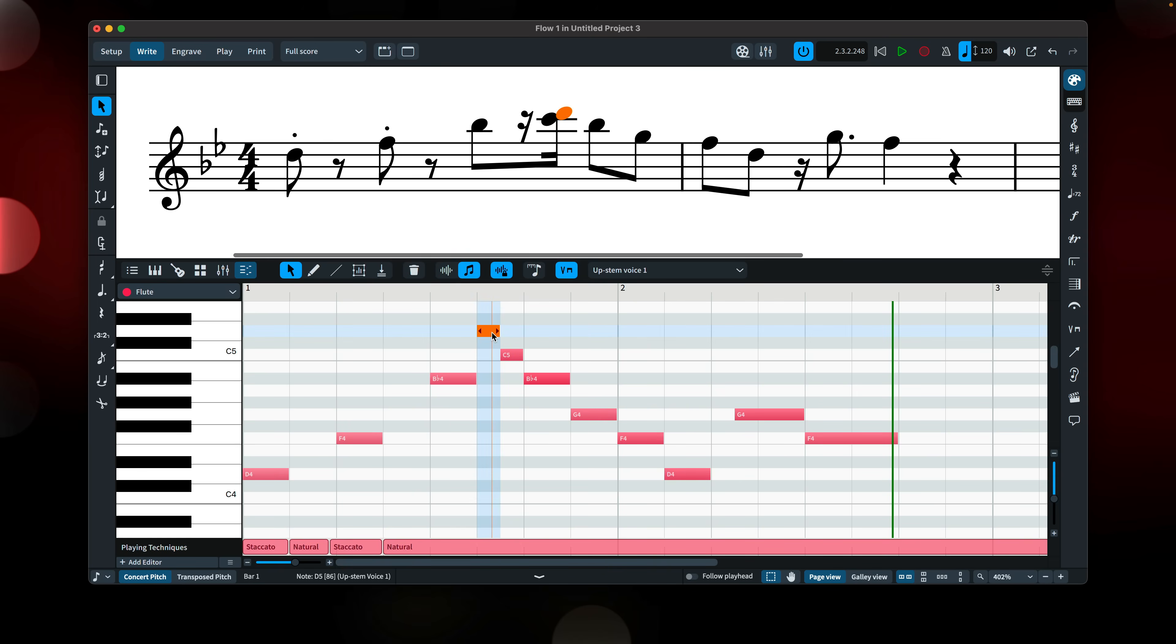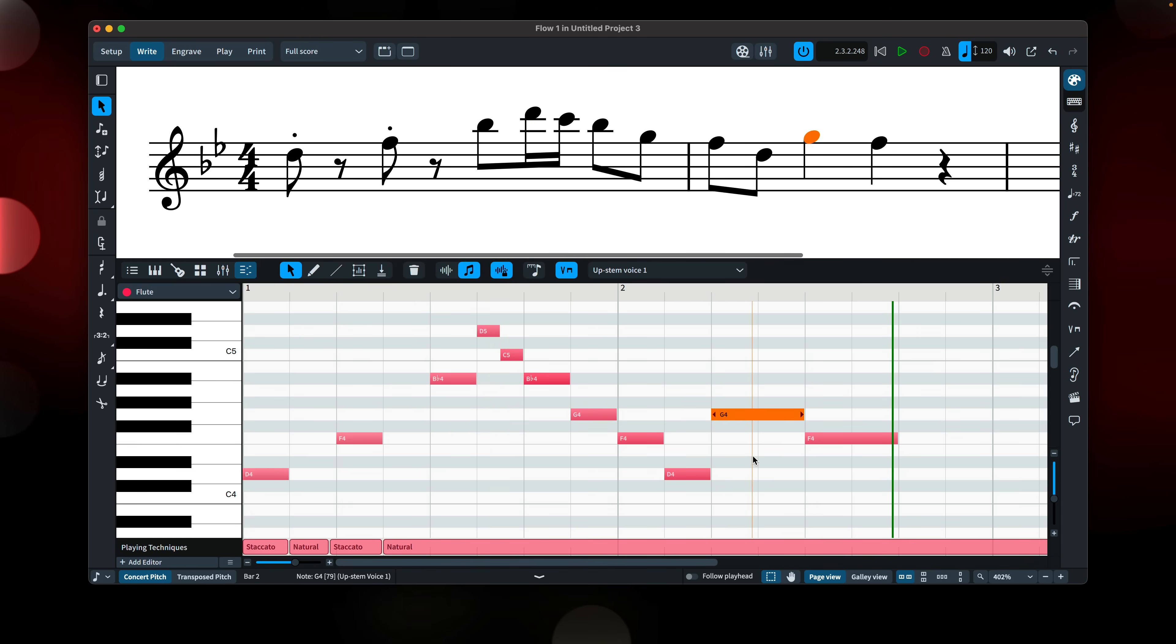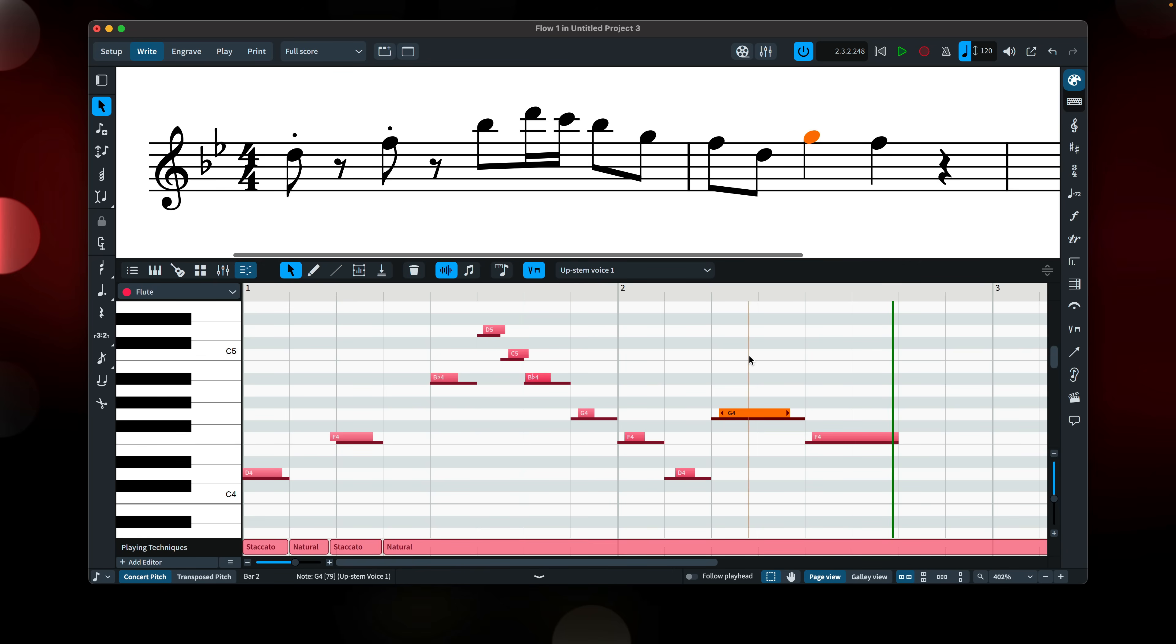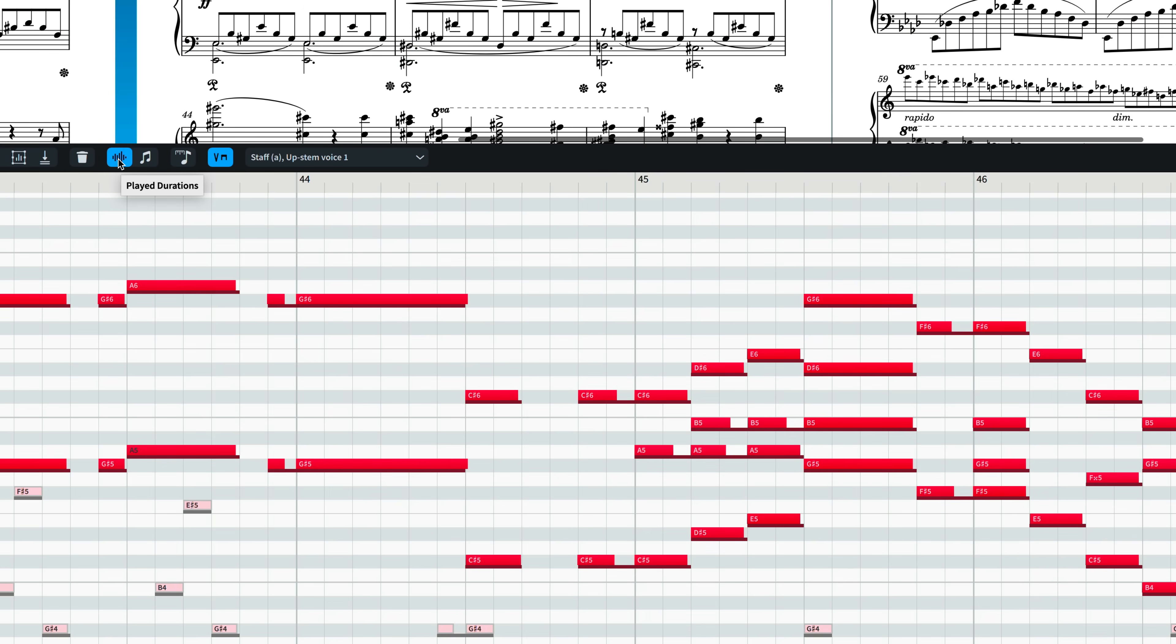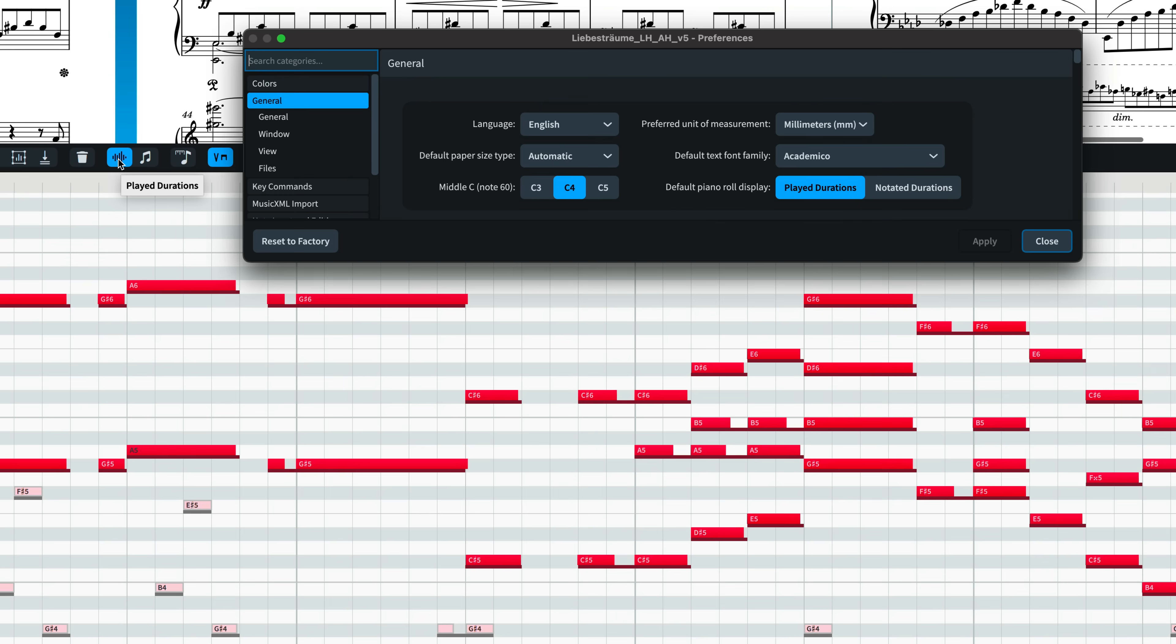This is very useful for someone like me who inputs a lot of music using real-time MIDI recording. Dorico's quantize features are brilliant, but sometimes you might still want to notate a passage a particular way without destroying your recorded performance. And while we're here, if you know you always want to see played durations or notated durations by default here in the key editor, you can now set that as a preference.